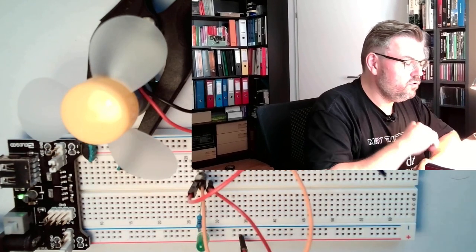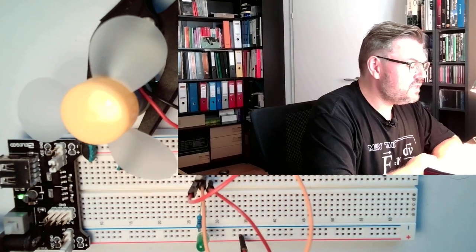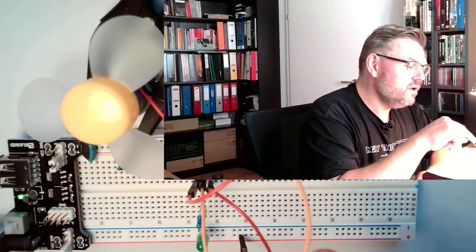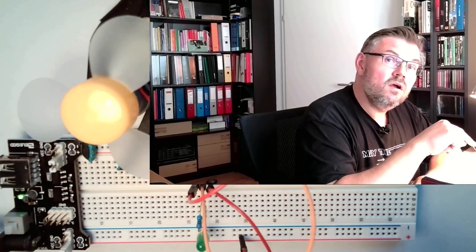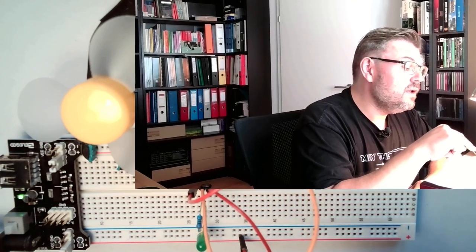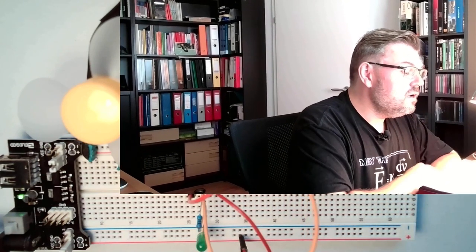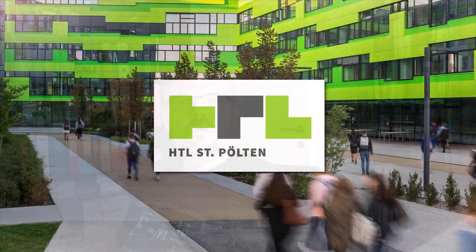And now we could see what is happening if we are using here on the pin number 6 PWM signal. If we can change the speed of the motor. Because we will not destroy anything right now, the transistor should be able to switch with high frequencies. Let's see. Okay. So we are changing now the speed with PWM.